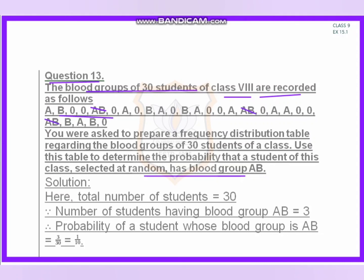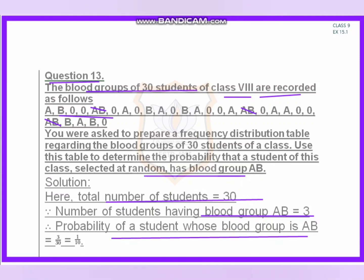The total number of students is 30. The number of students with AB blood group is 3. Therefore, the probability of a student having AB blood group is 3 by 30, which simplifies to 1 by 10. All the questions you have to solve in your notebook. Thank you, students.